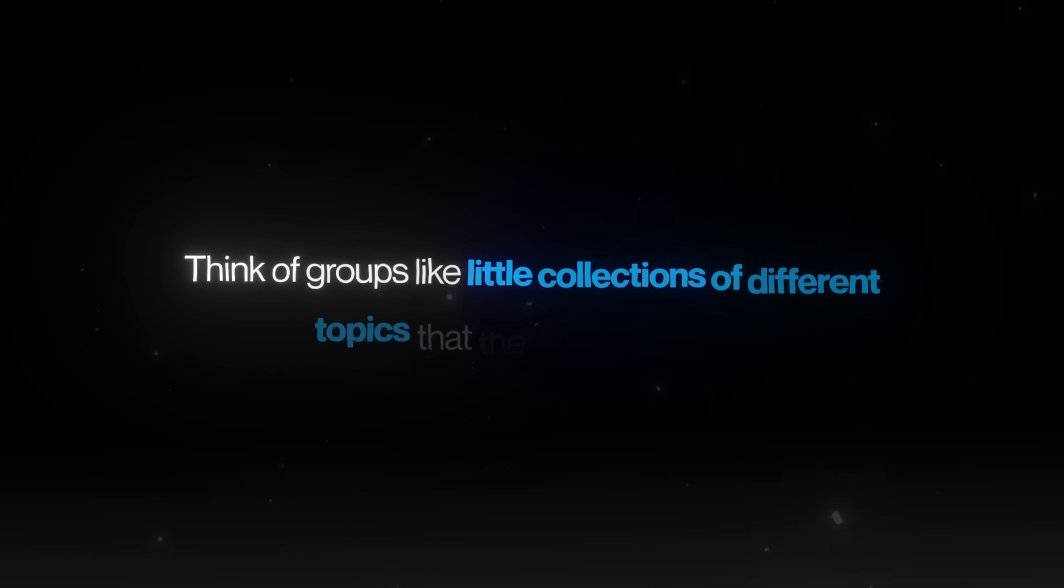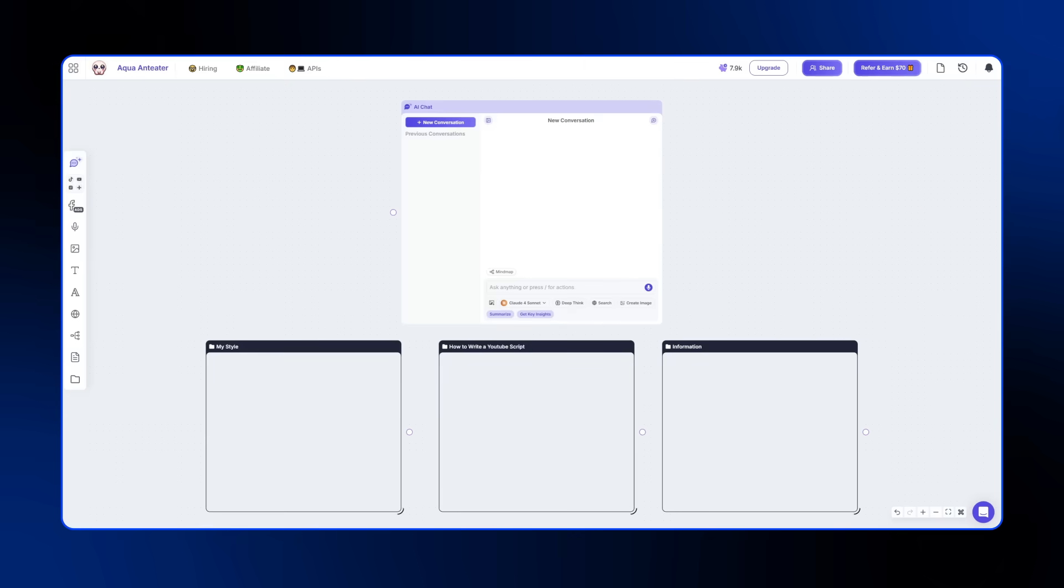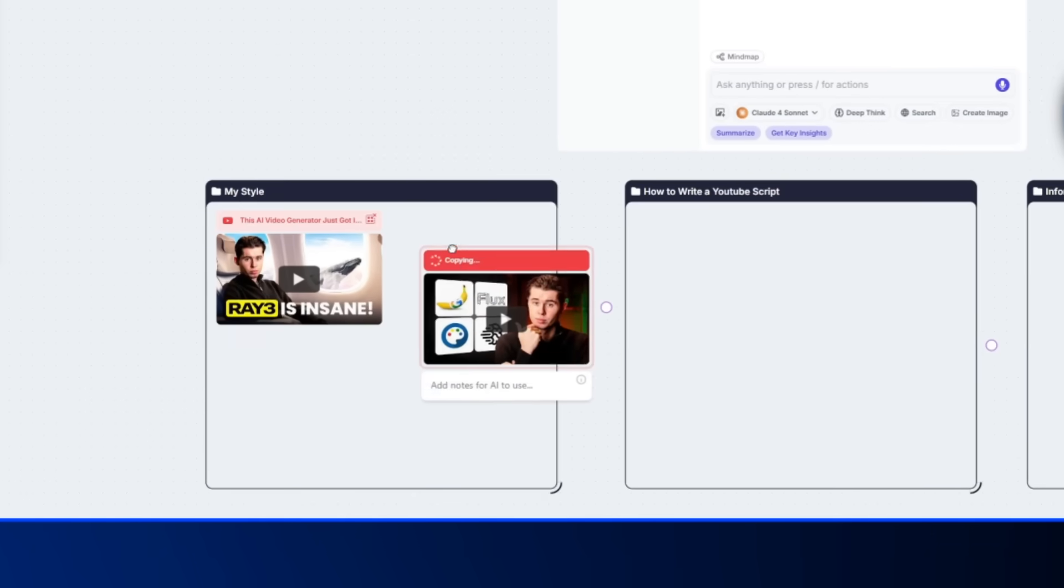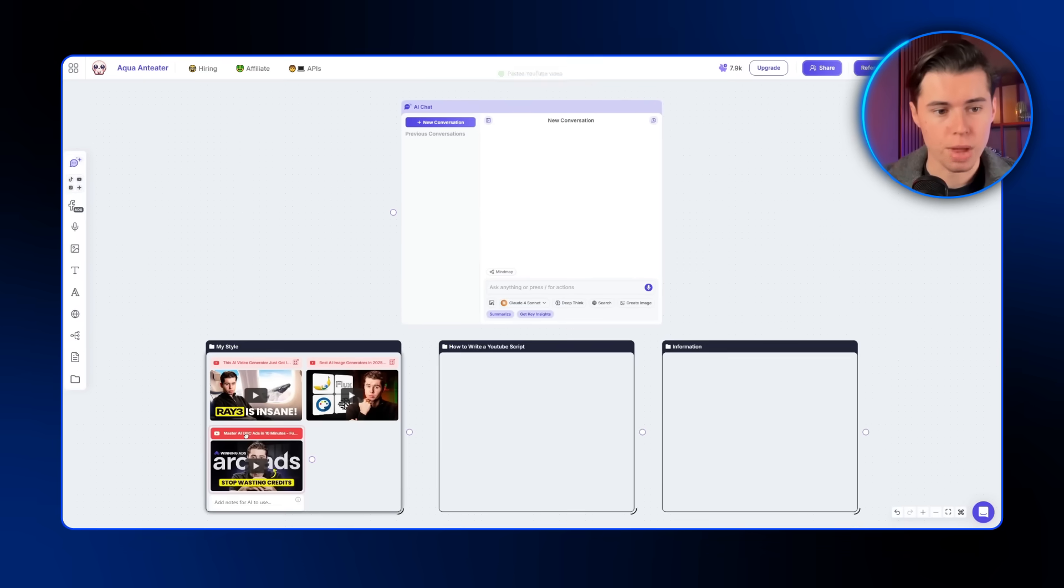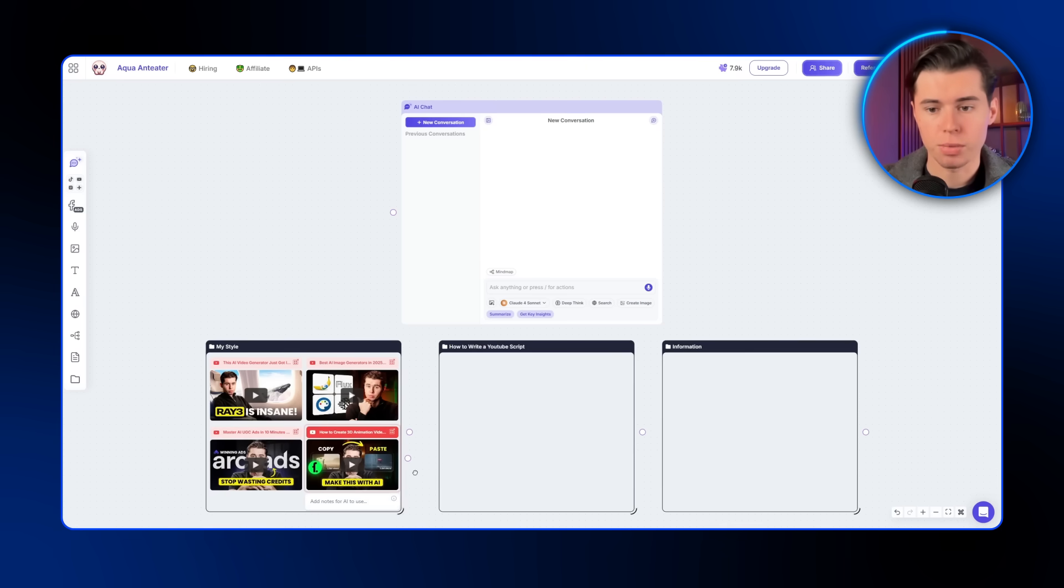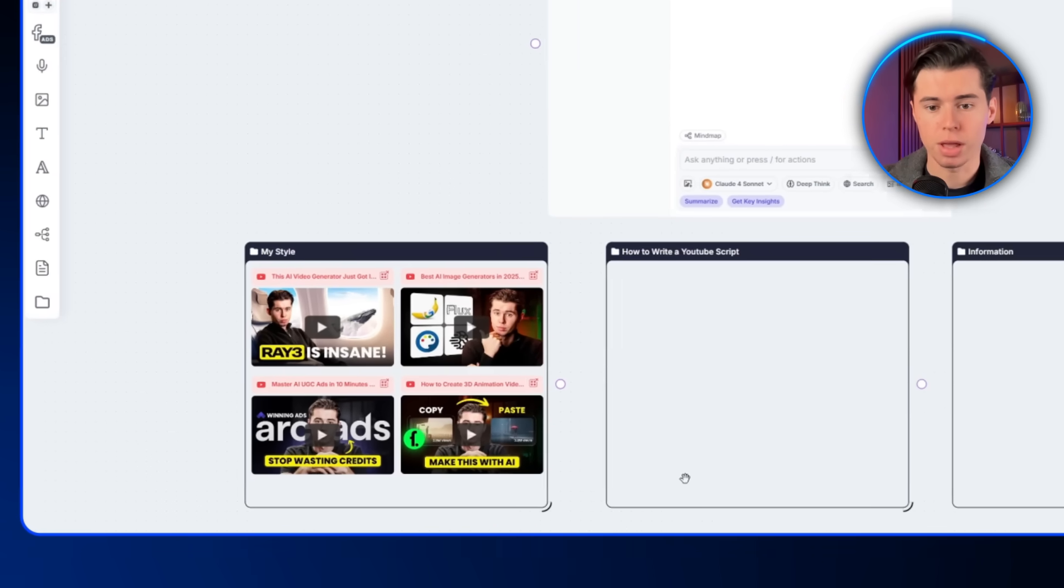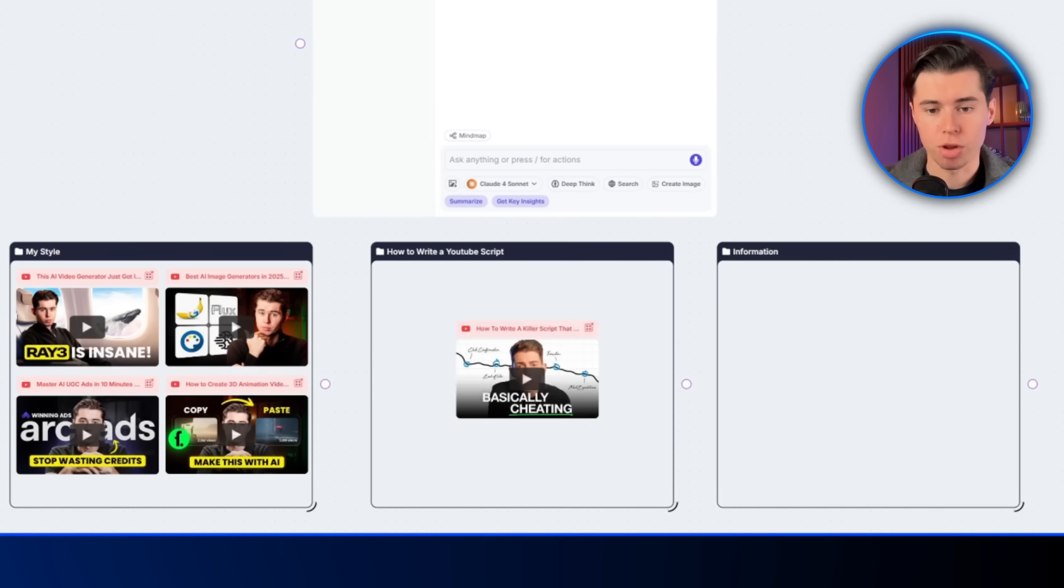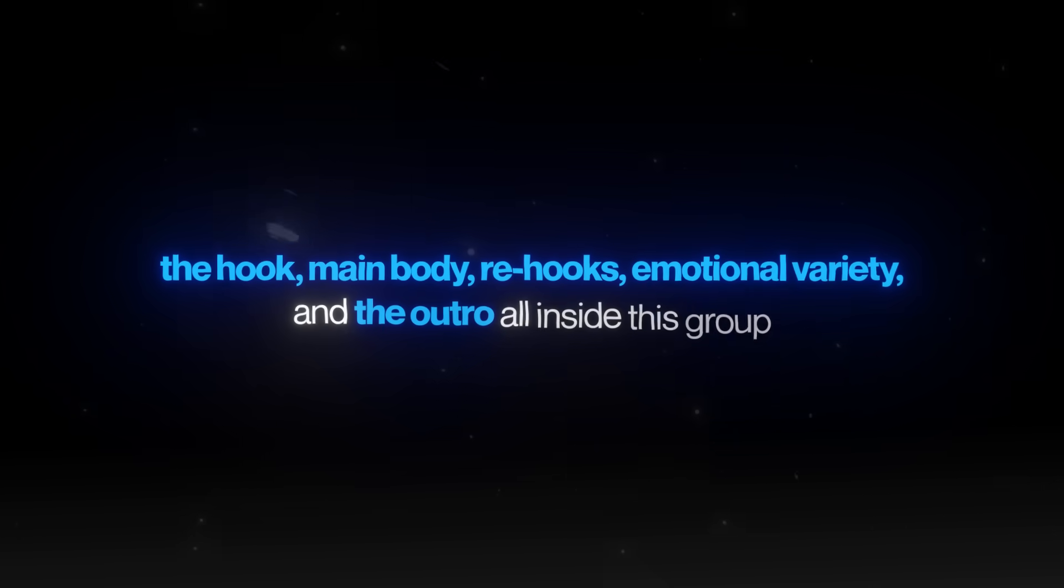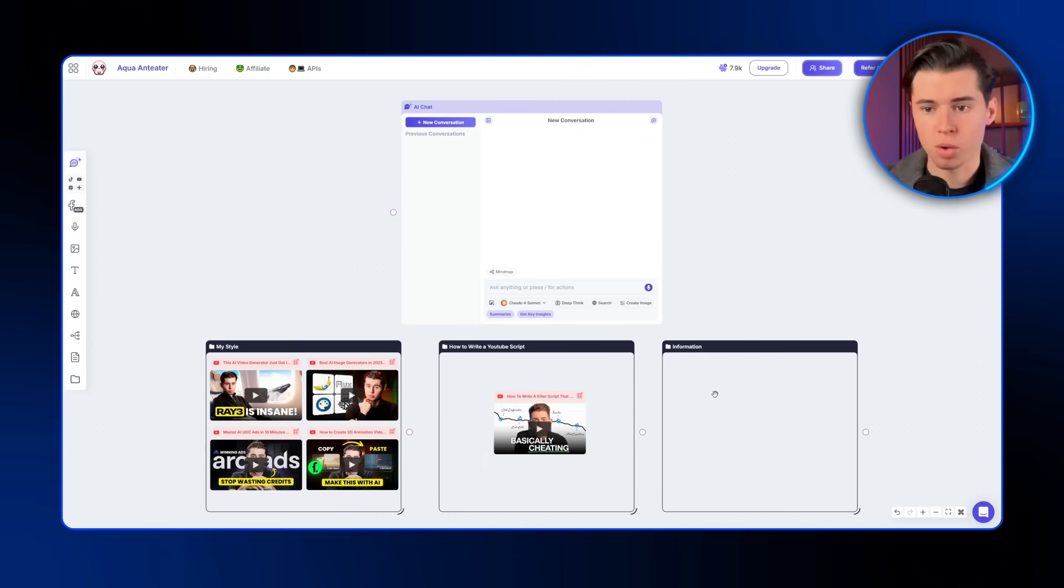Think of groups like little collections of different topics that the AI can pull from. In the first group, I import a few of my own videos. That way, the AI learns my tone, my pacing, the way I normally flow through a script. And yes, this tool can actually do that. So in this case, I've uploaded four of my videos. The second group is all about the principles of script writing. In this part, I can add a video about script structure, or paste the breakdown I explained earlier: the hook, main body, re-hooks, emotional variety, and the outro all inside this group. And then in the final group, I put the actual content I want to cover.